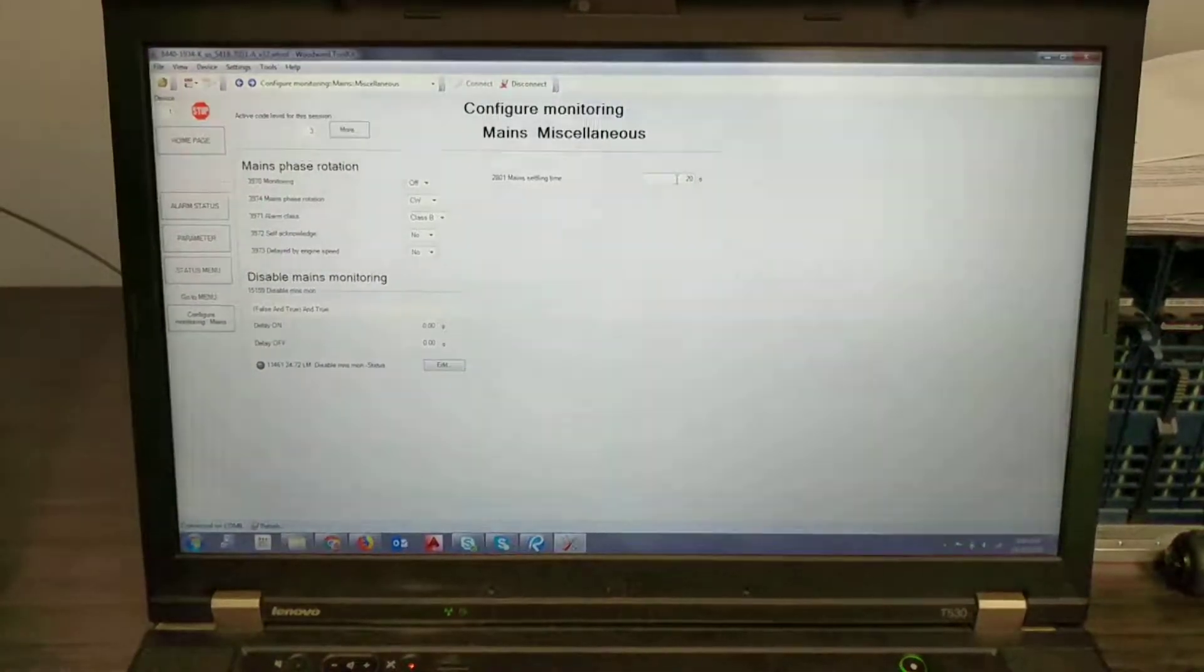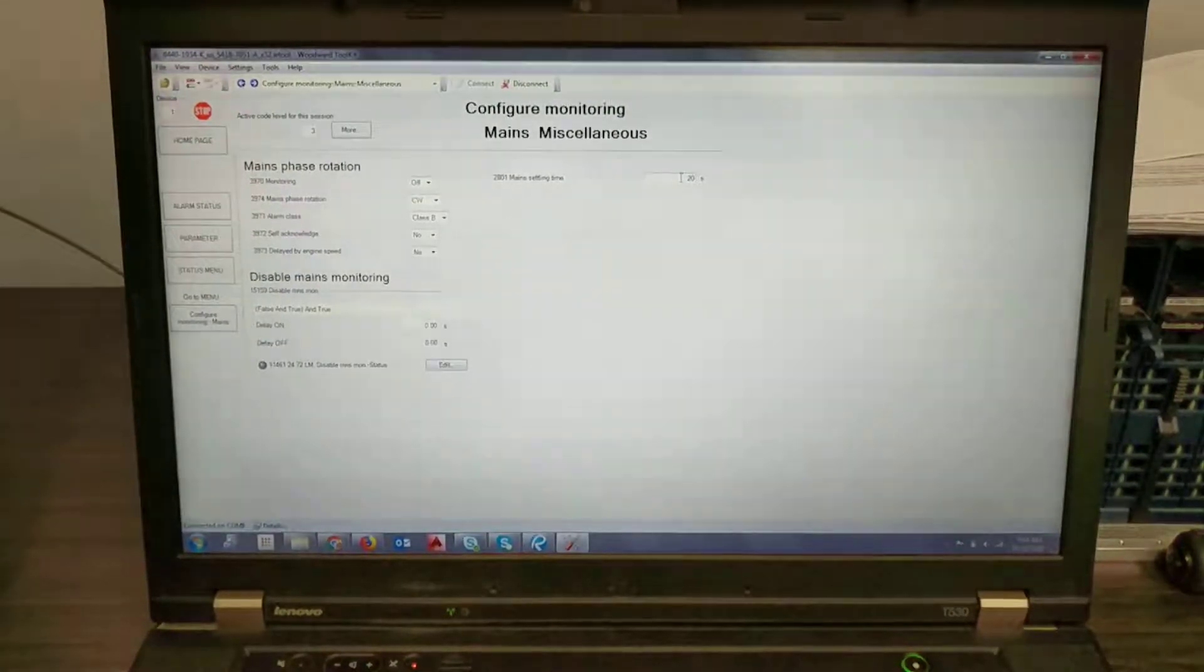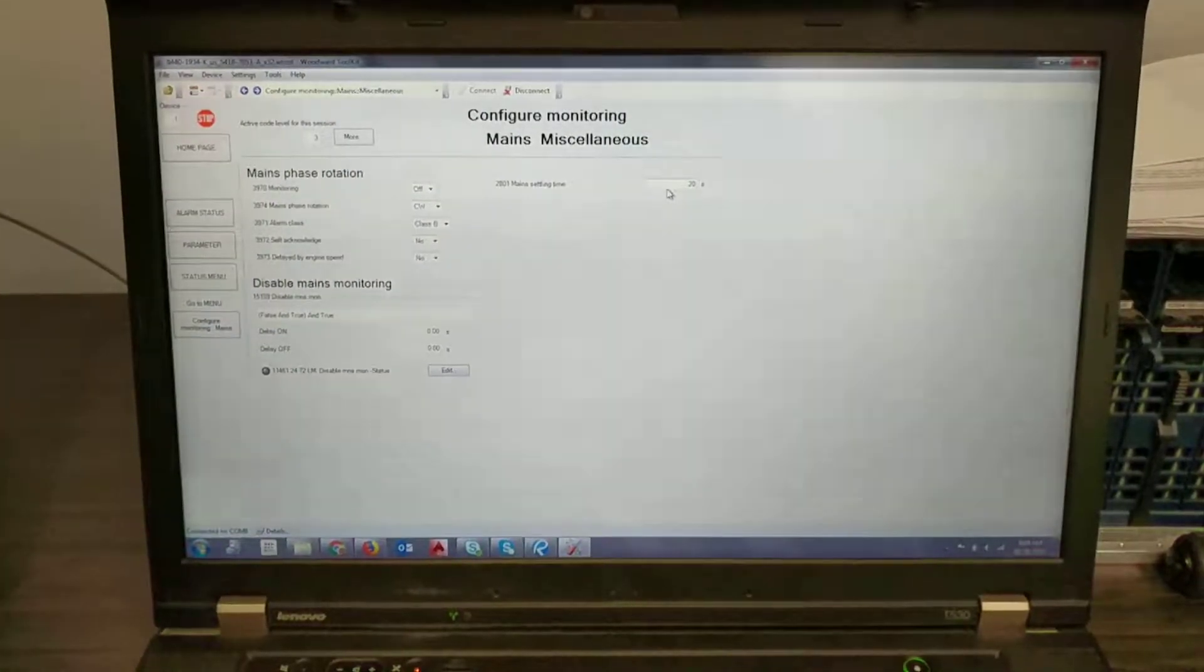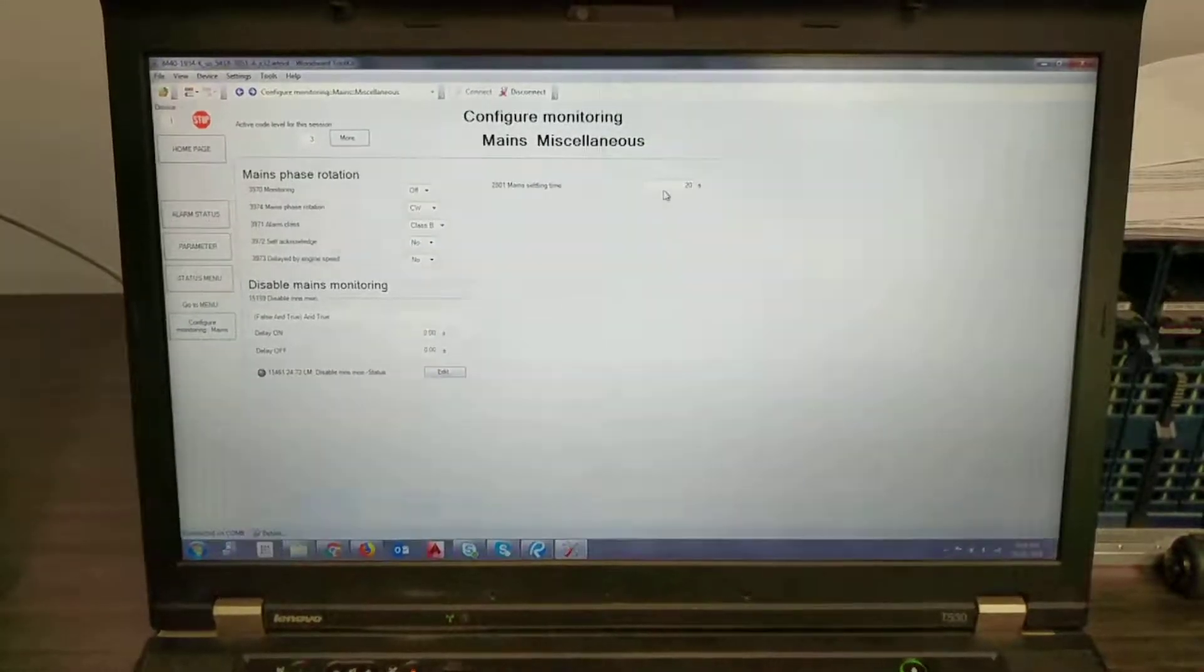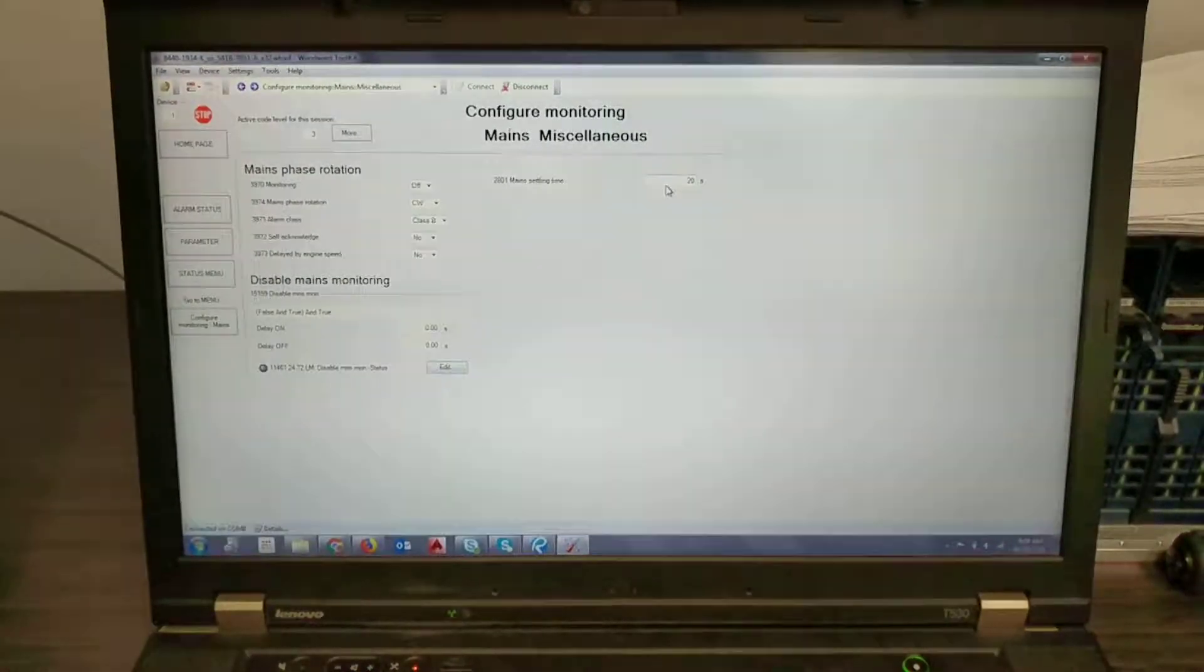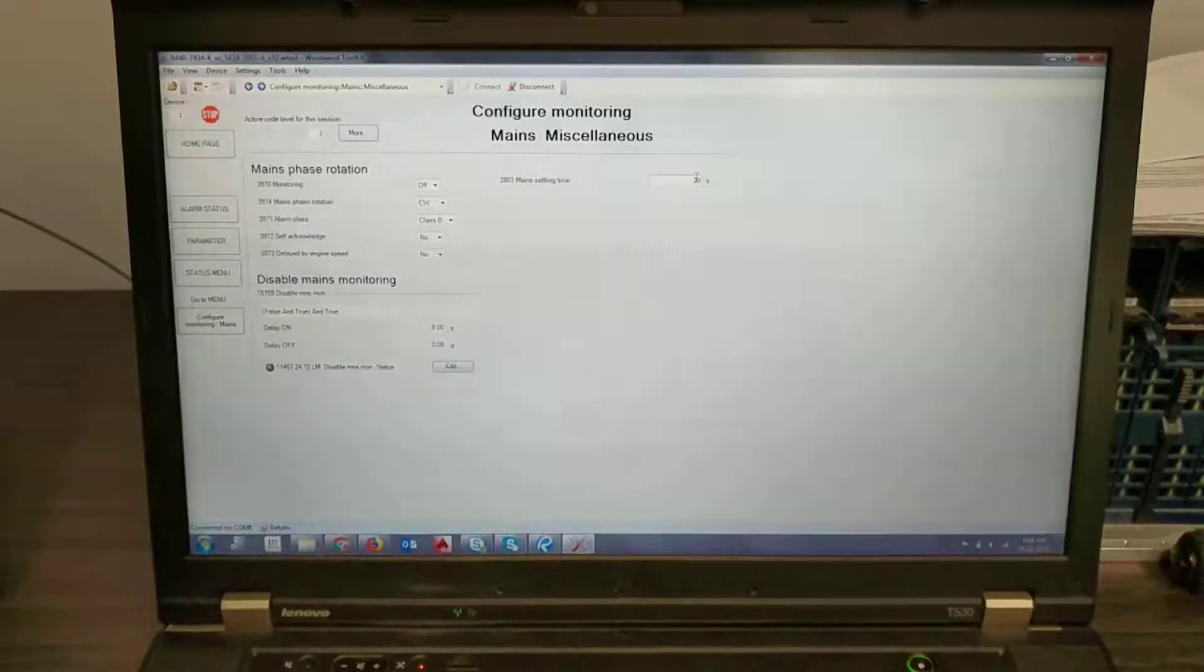This main settling time here you can adjust to a value that's more appropriate. So you could do say like five minutes.